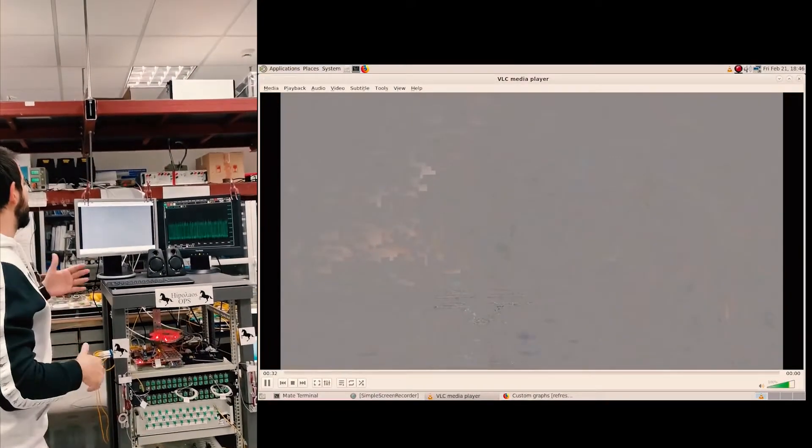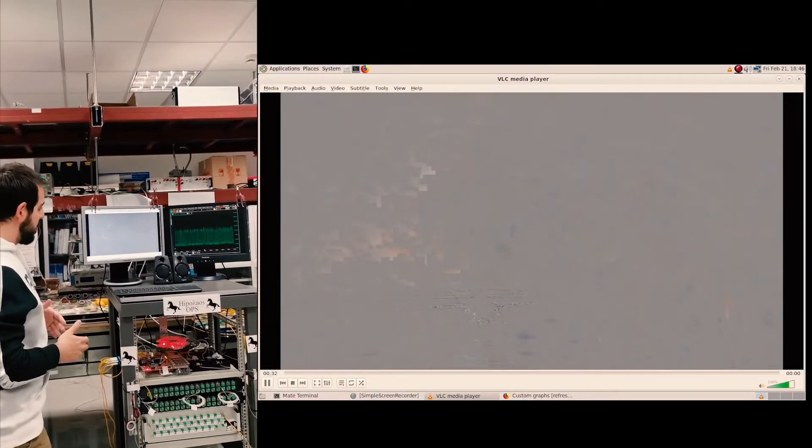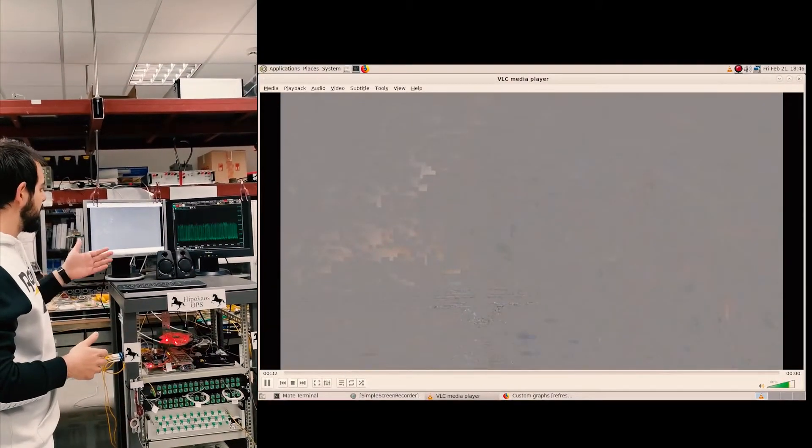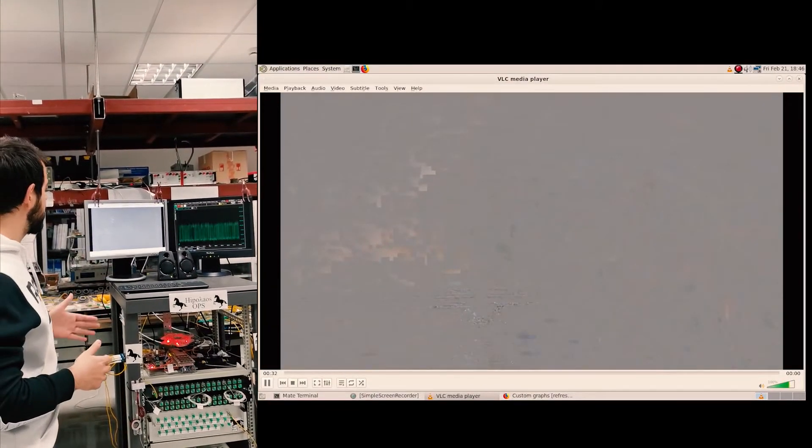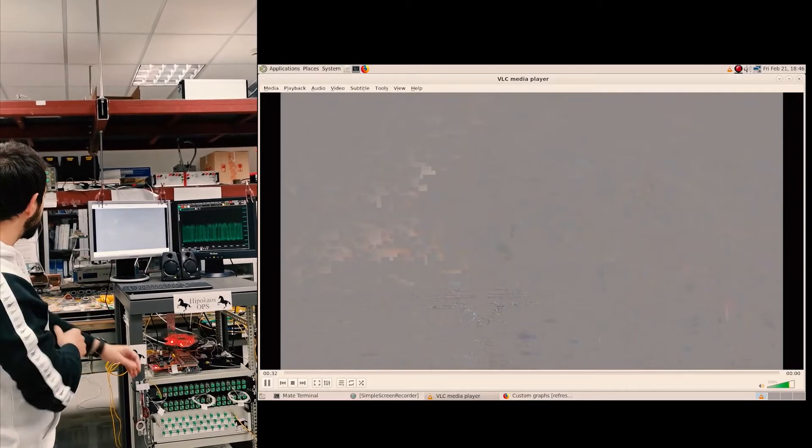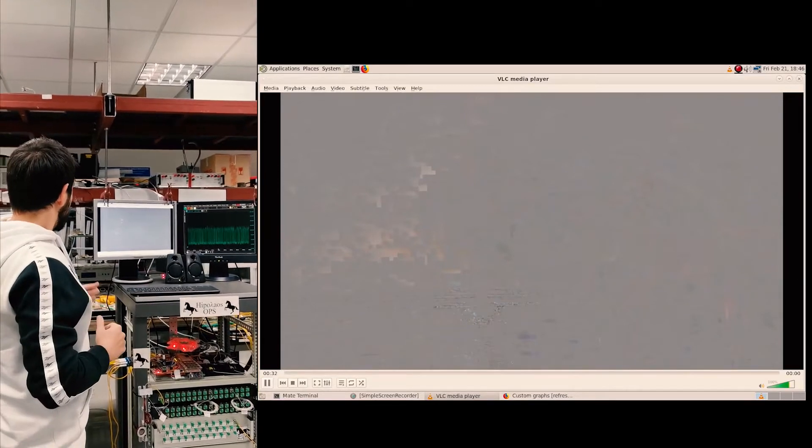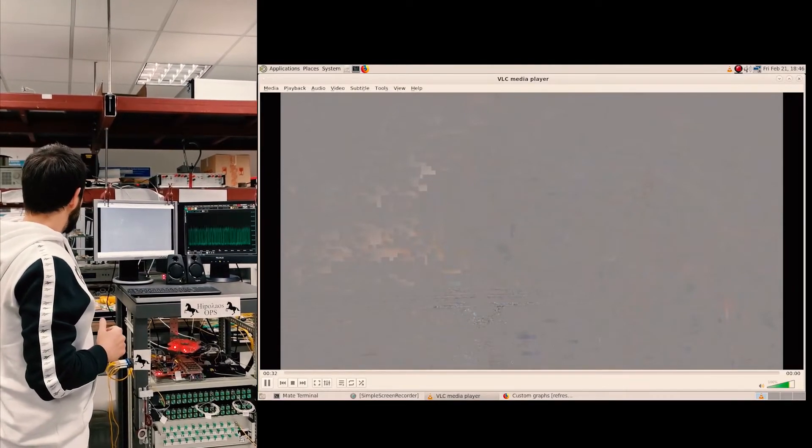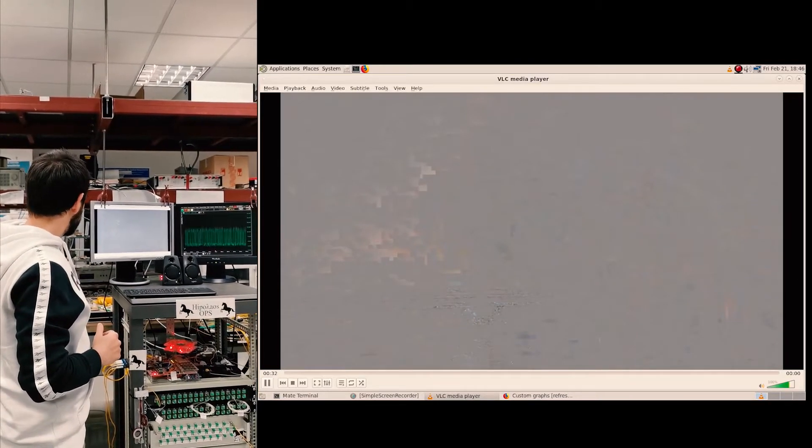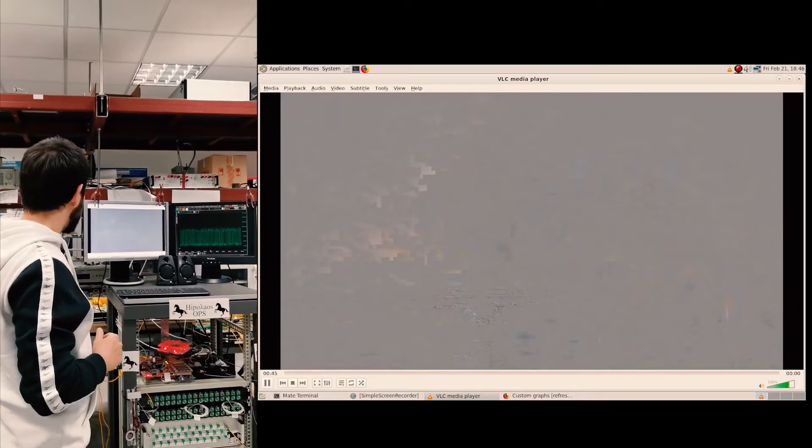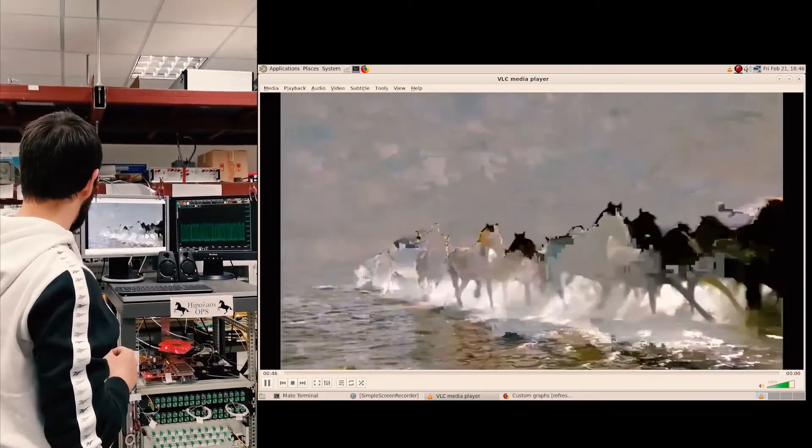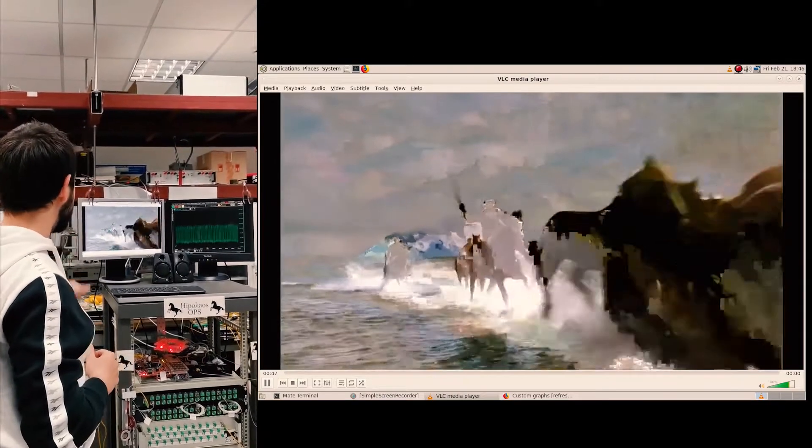We have to wait for the handshake, the Ethernet handshake from the one server to the other. So the video has started playing again.